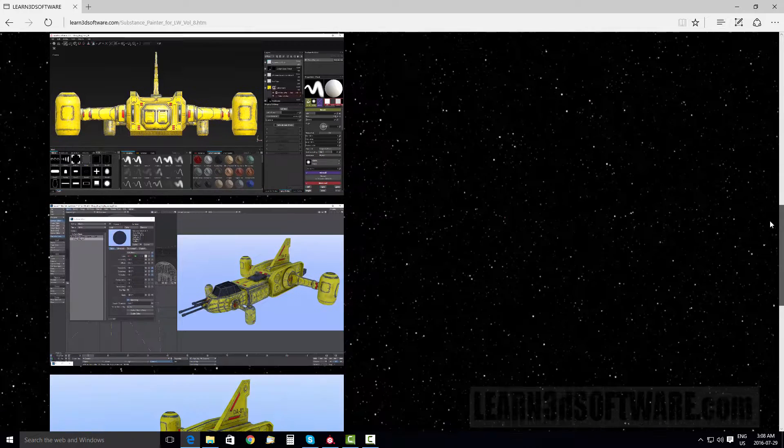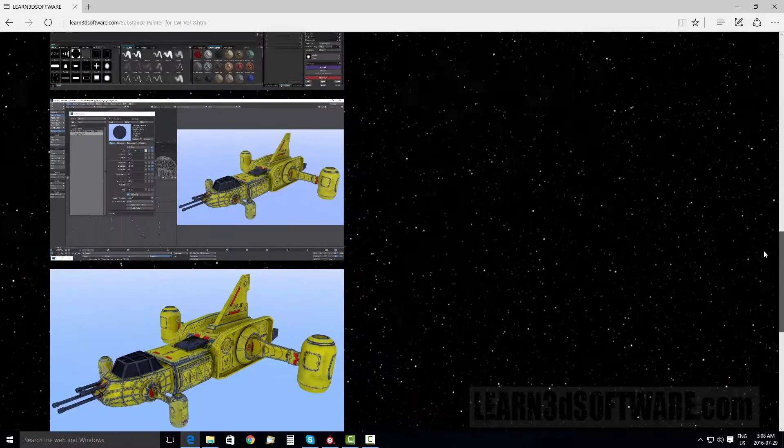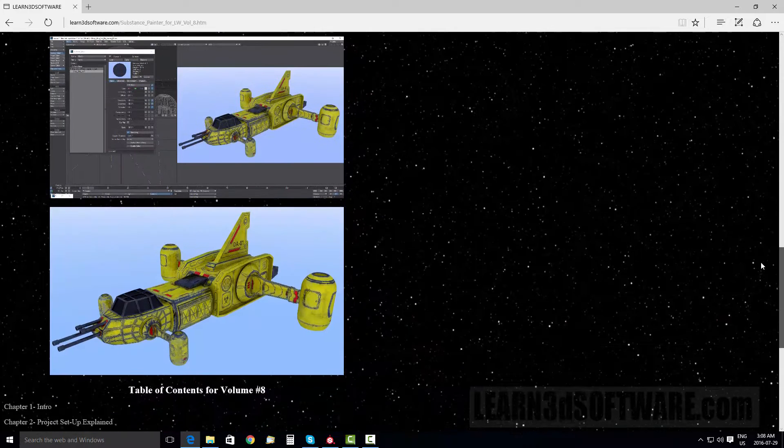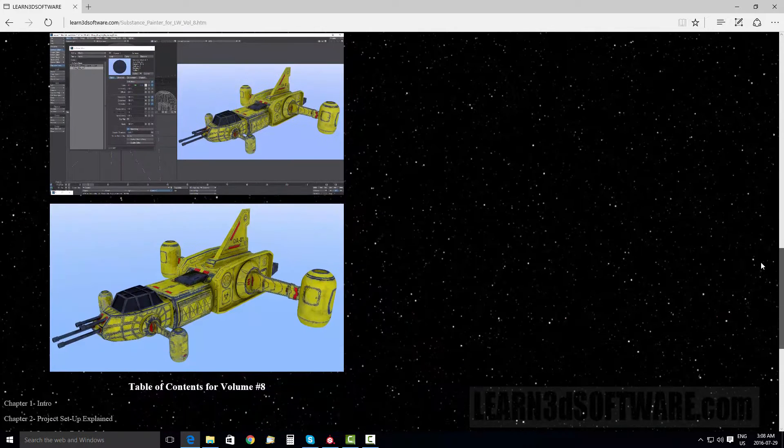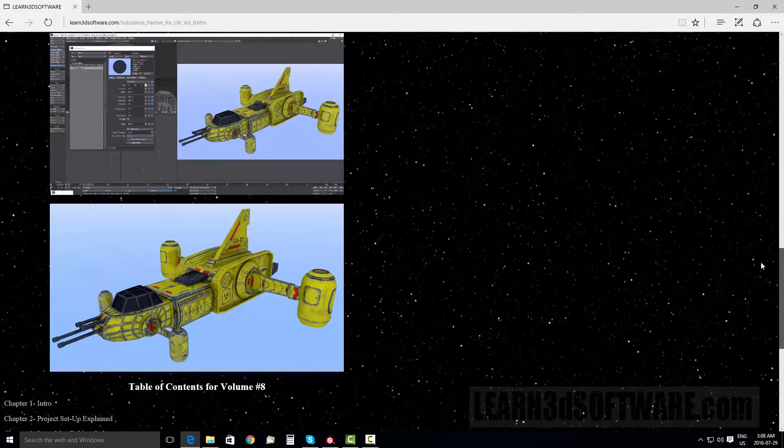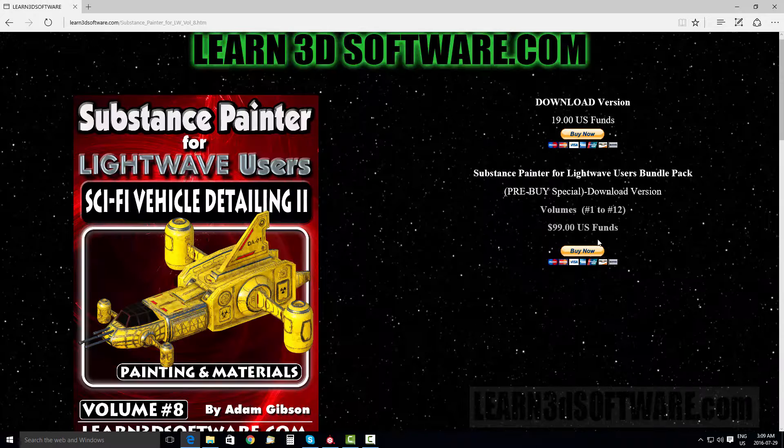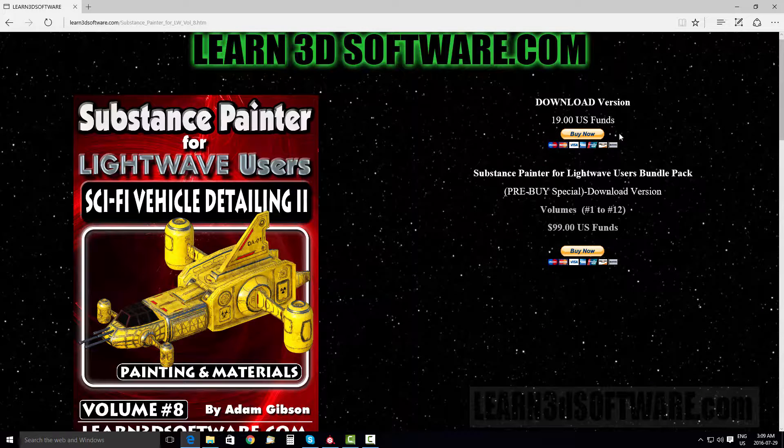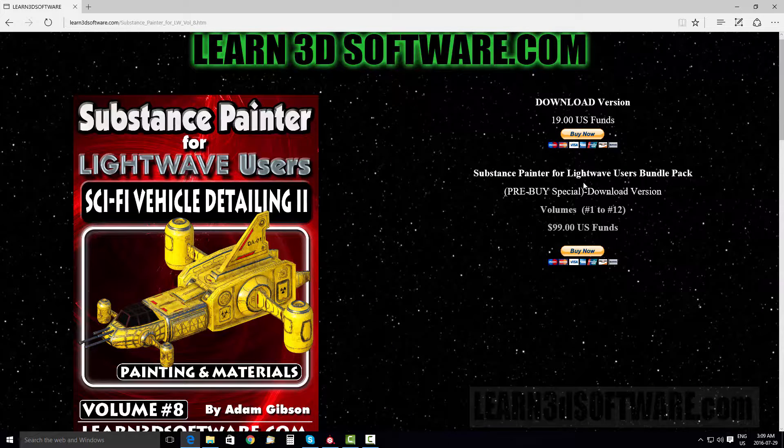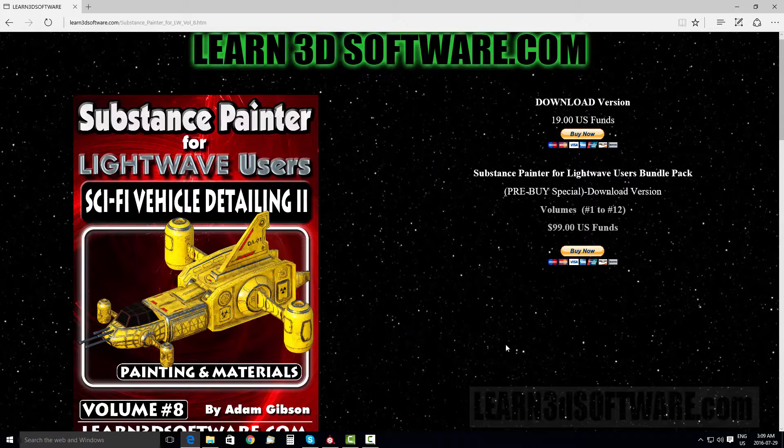And then we show how to do final export of all the maps, including the normal maps and how to set that up inside of LightWave. And those of you who are interested in the whole series, you can also purchase the Substance Painter for LightWave users bundle pack here on this page as well.